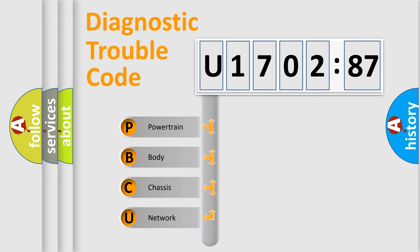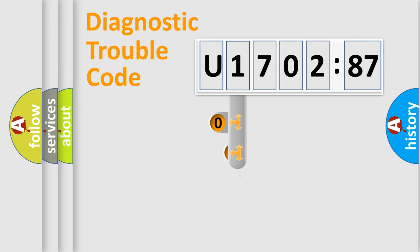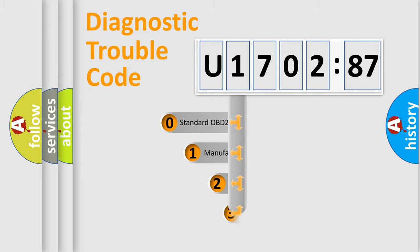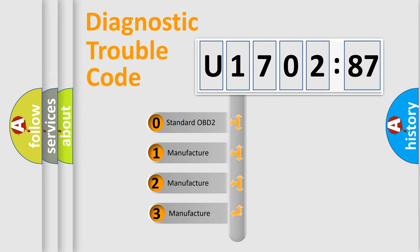We divide the electric system of automobile into four basic units: Powertrain, body, chassis, and network. This distribution is defined in the first character code.